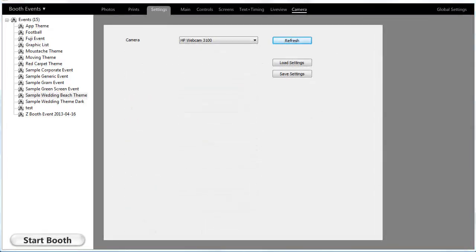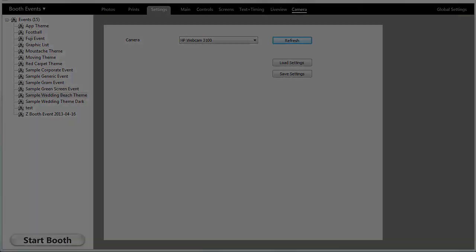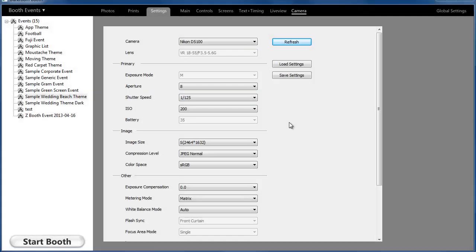If you're using a webcam, you really won't see any options here, but it should be listed. If you're using a Nikon or Canon SLR, or one of the older supported PowerShots, you'll see quite a few options. In this case, we see the camera, the lens, and the exposure mode.